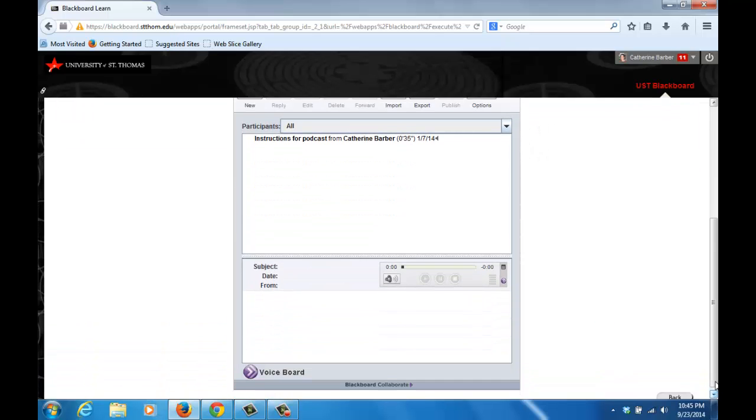Once you have installed Java and allowed all browsers to run Java, then you will not have to go through all of these steps every time you enter the VoiceBoard.